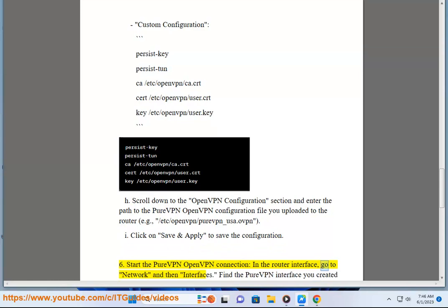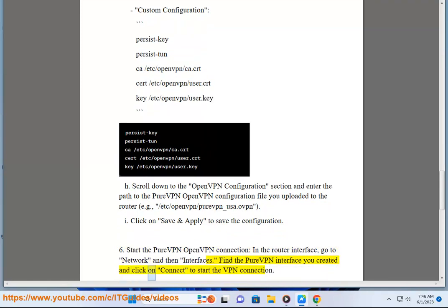In the router interface, go to Network and then Interfaces. Find the PureVPN interface you created and click on Connect to start the VPN connection.